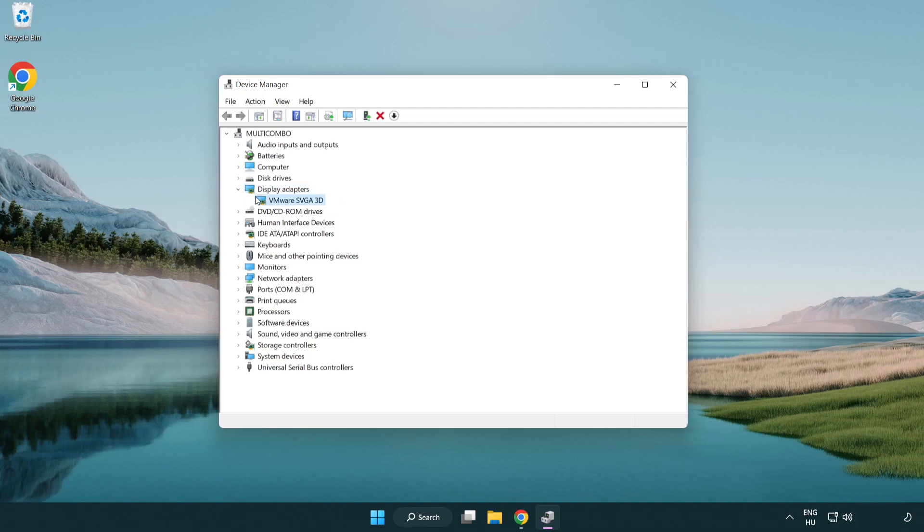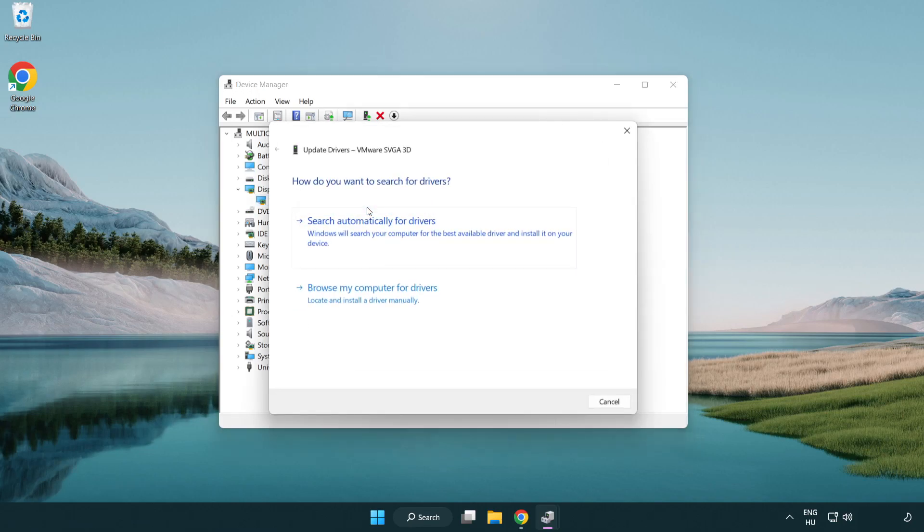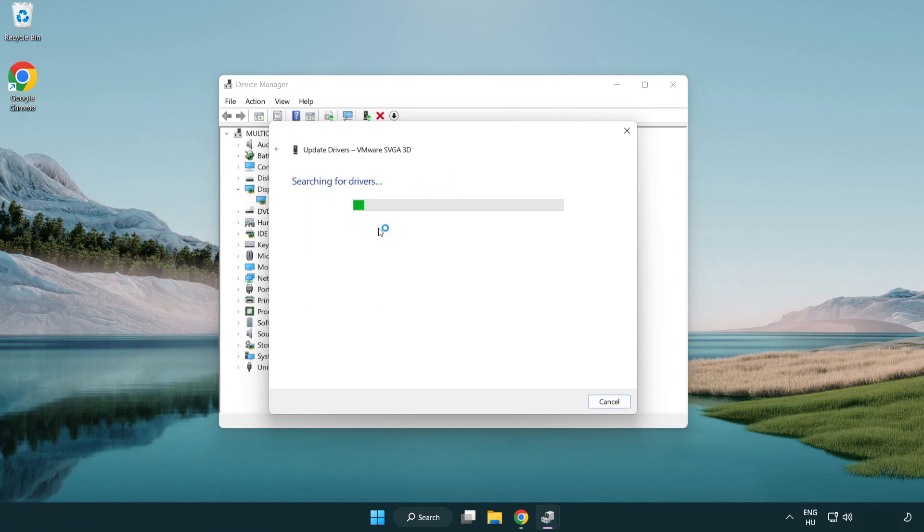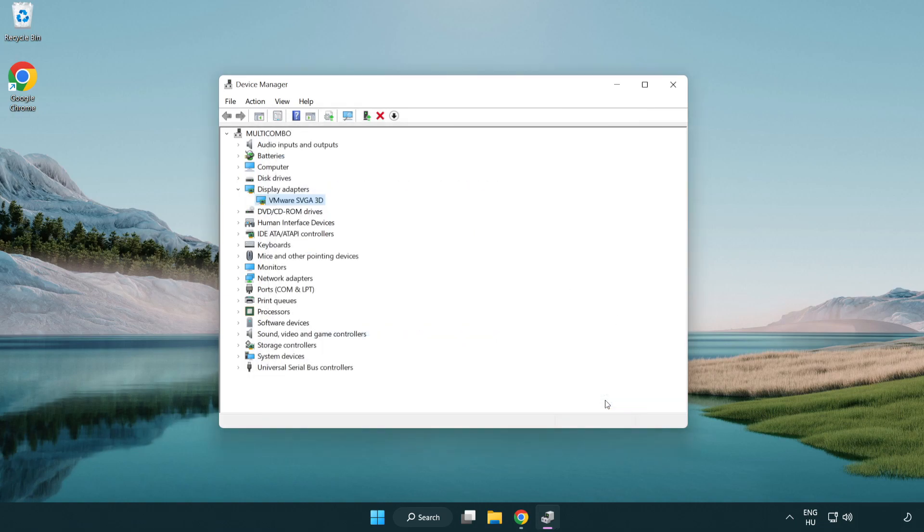Select your display adapter, right click and update driver. Search automatically for drivers. Wait for the installation to complete and click close. Close the window.